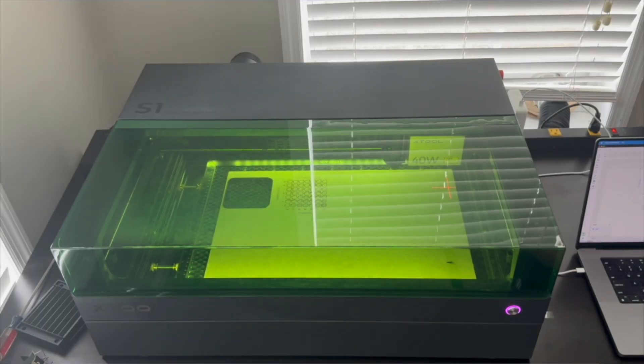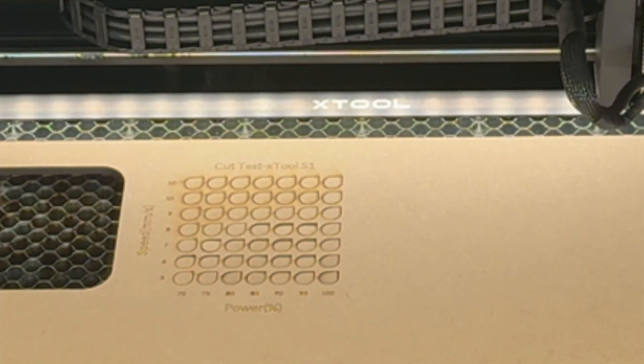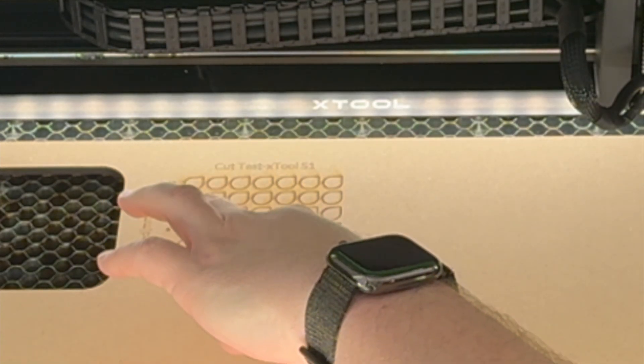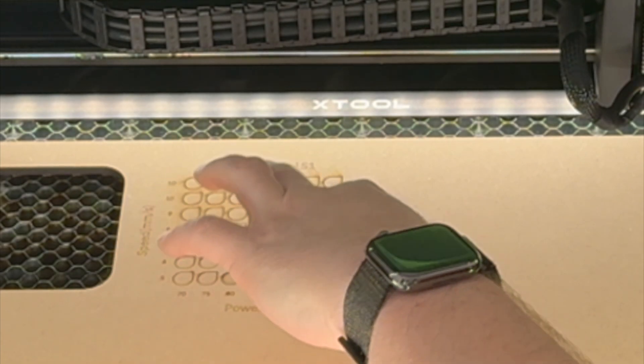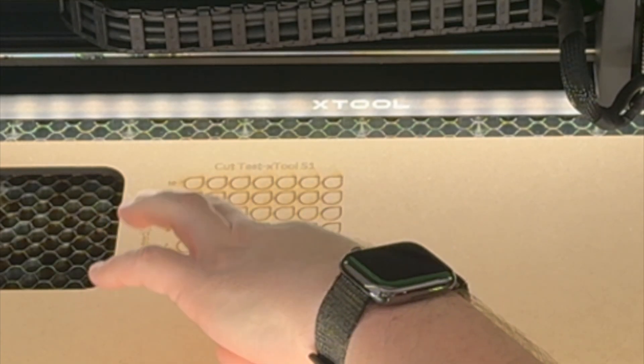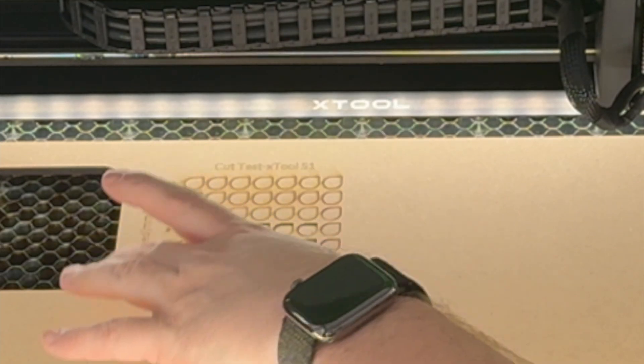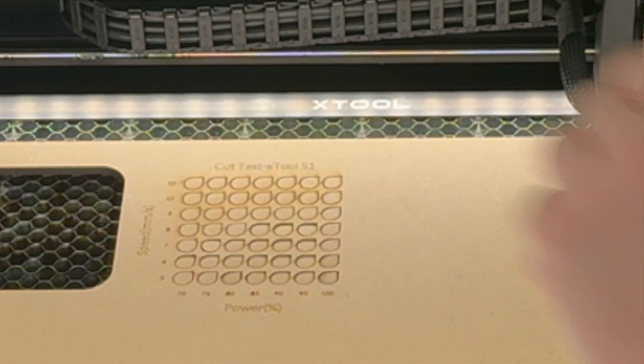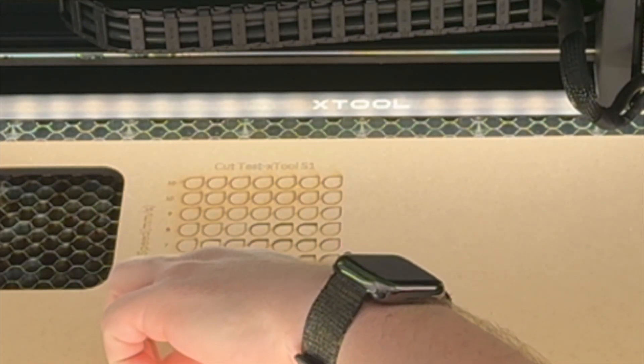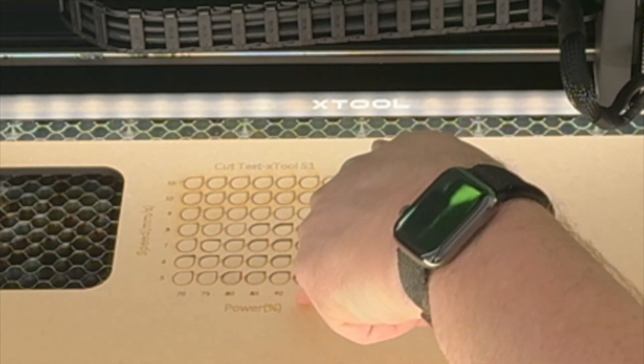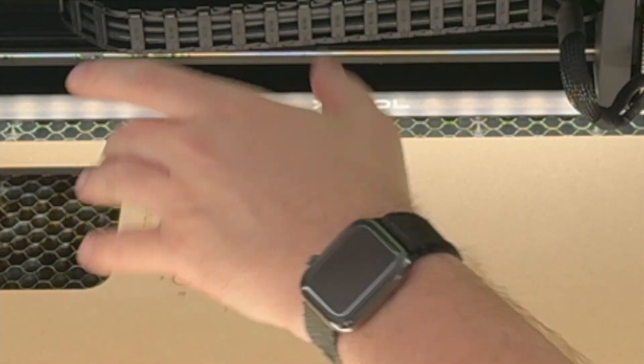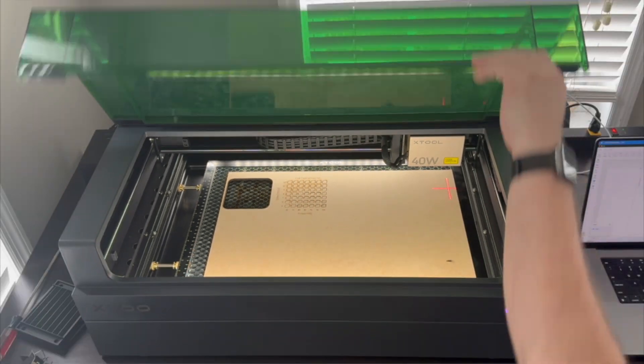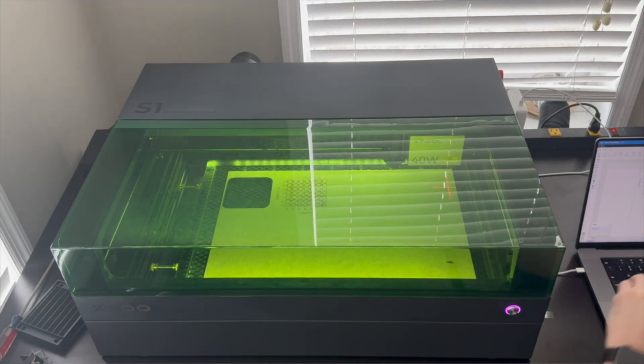So now that the laser's done cutting, we can open it up and look and see what we've got. As you can see, several of these are cut out, actually more than I thought would actually be cut out. Before we take this out though, I like to save these for future reference. So what we're going to do is we're going to pick one of these that we know is cutting. So we have six at 90. So we're just going to put a box around this and cut this out again. So let's close the laser up and go back over to creative space.